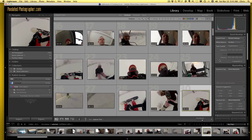Hi everybody, this is Chris, this is Pixated Photographer. We're going to do a quick video on how to edit video in Lightroom 4 instead of the normal pictures.